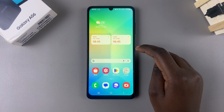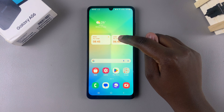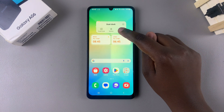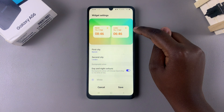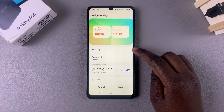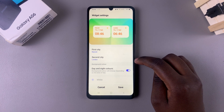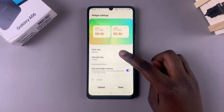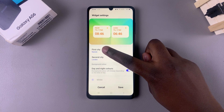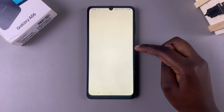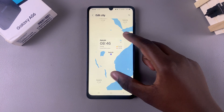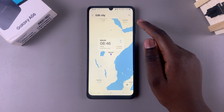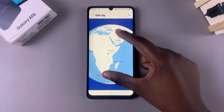To further customize it, you can change the colors as well as the cities being shown. To do that, long press on the widget again and select Settings. Under Settings, you should see First City and Second City. Select either city — let's select First City.